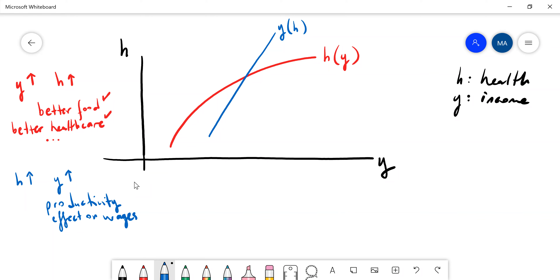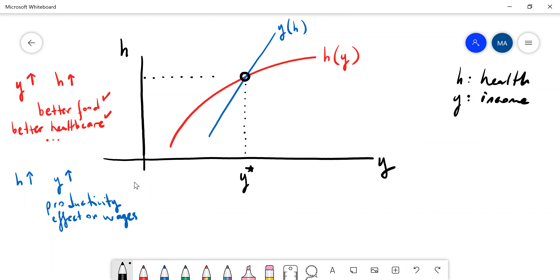There is a two-way relationship between health and income. Equilibrium must be where the two curves intersect — giving you an equilibrium level of income and an equilibrium level of health. This model is from Weill's textbook.